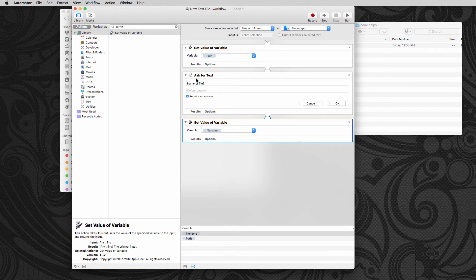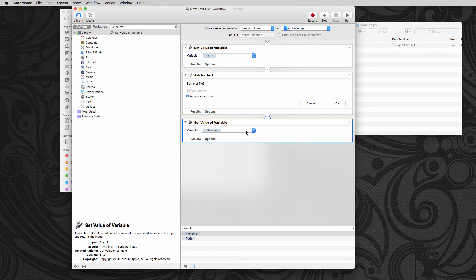So there's a file name. So we've created new, basically from when we answer this text, we're going to input that into this new variable called a file name.